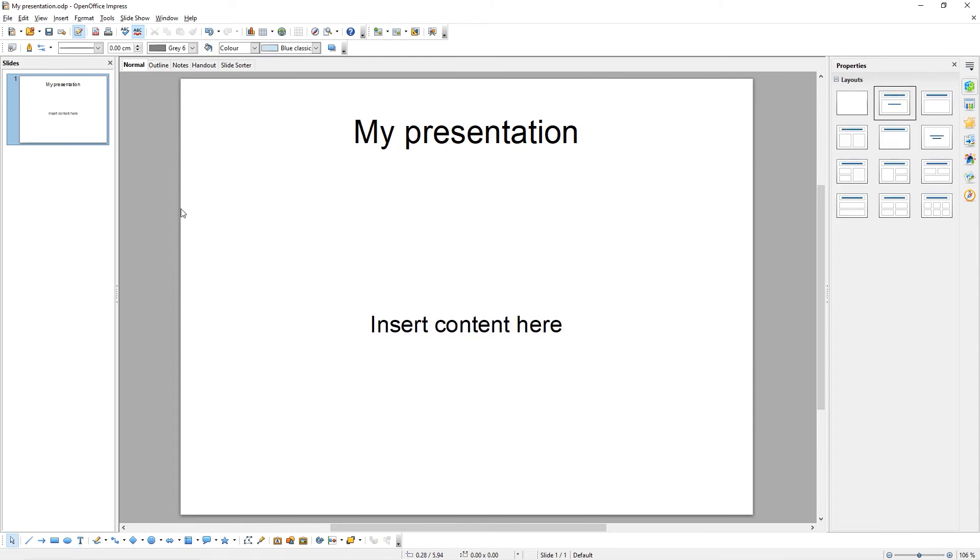I've now created a basic slide. We'll look at how to modify slides in the next tutorial. But first, let's look at how we start our presentations.